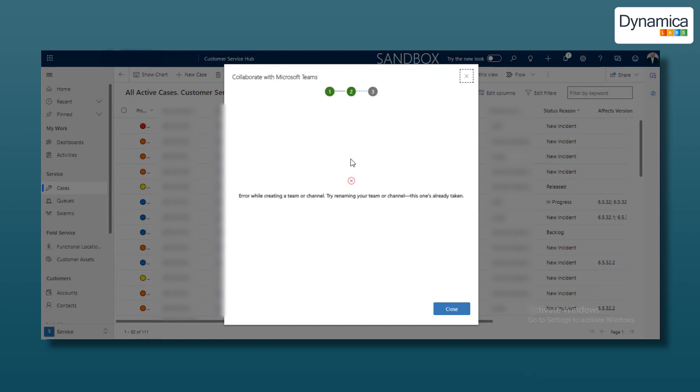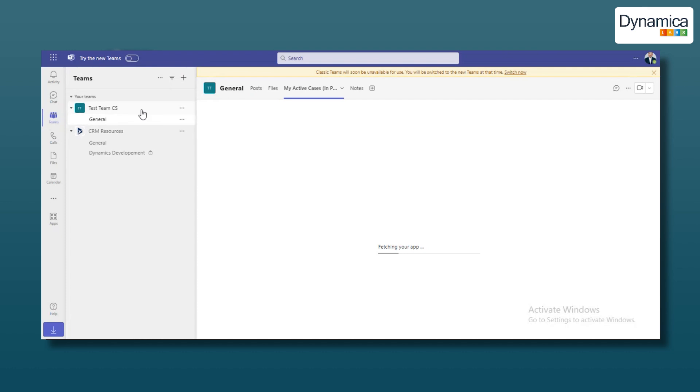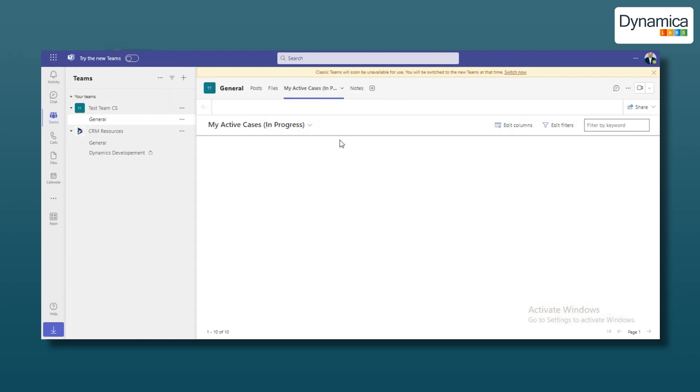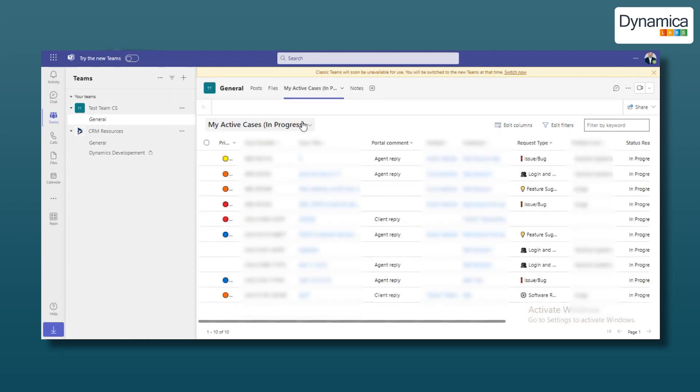After completing these steps, go to Teams, where you'll see the newly created team and channel. If you created a new channel, it will be automatically added. The selected view is added as a new tab in the channel on the top panel.